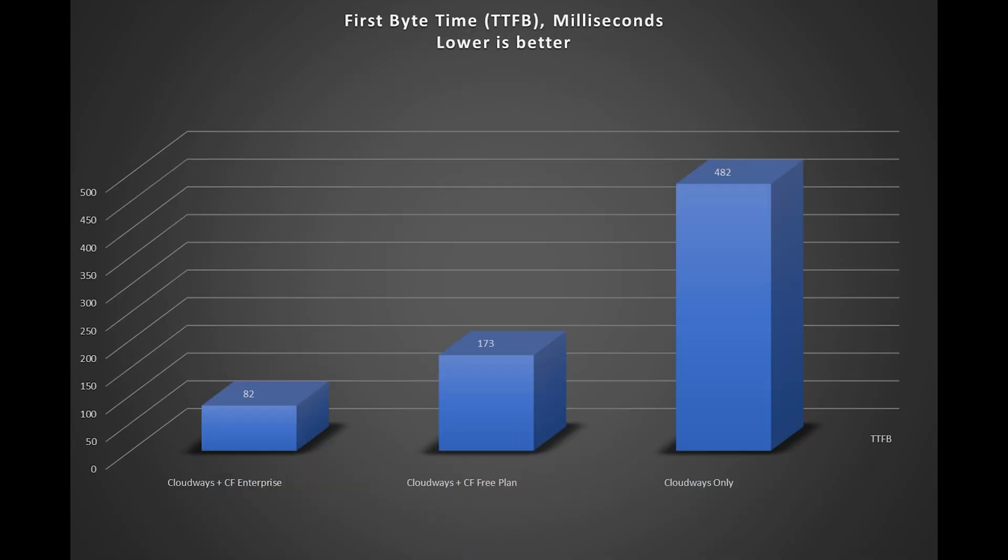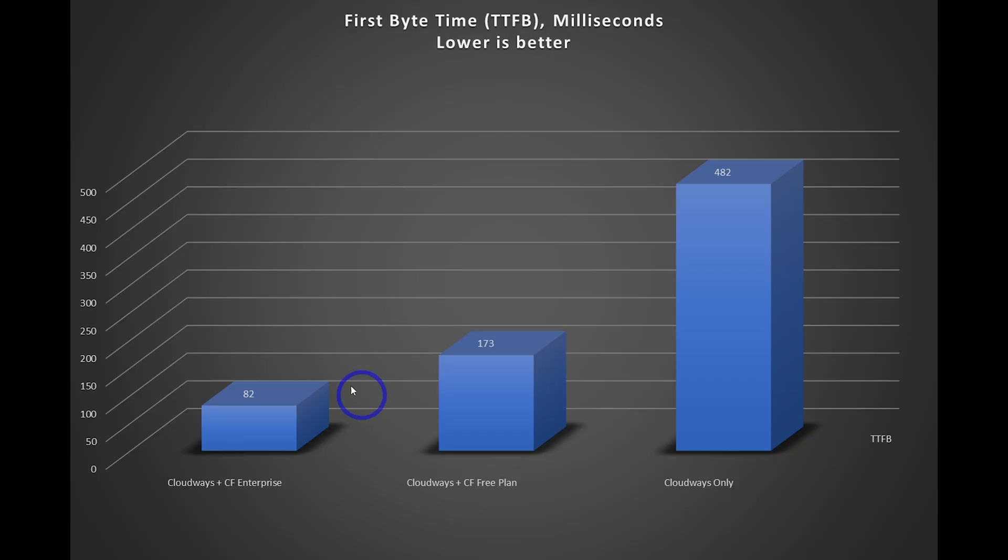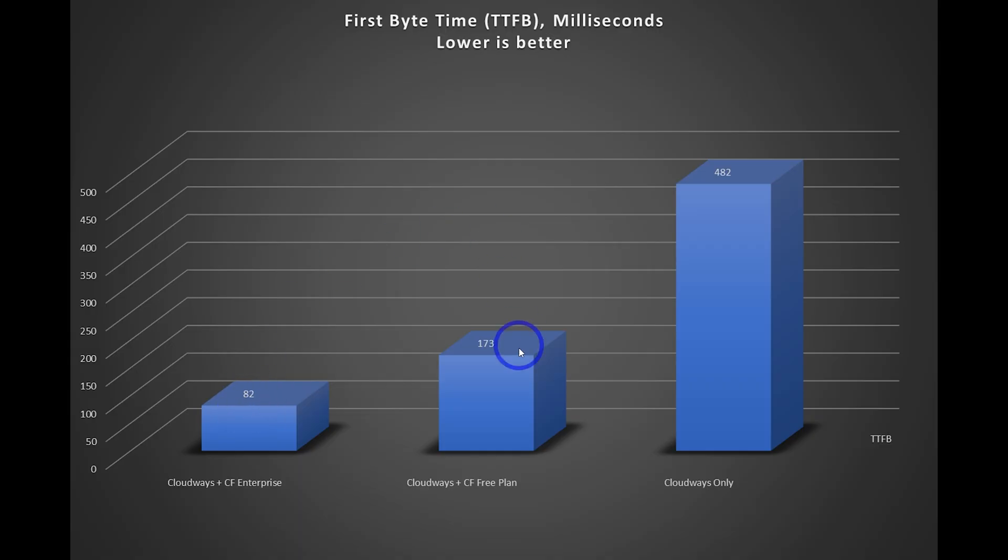And the other test I checked was just the raw time to first byte to actually connect to the server. In this case, having the Cloudflare network is a very obvious benefit. Even the free plan, by distributing your website across a large network, across Cloudflare, even the free plan gives you a good benefit in terms of the time to first byte. So, Cloudflare enterprise, obviously, 82 milliseconds, extremely fast in terms of the time to first byte and then the free plan and then Cloudways only.